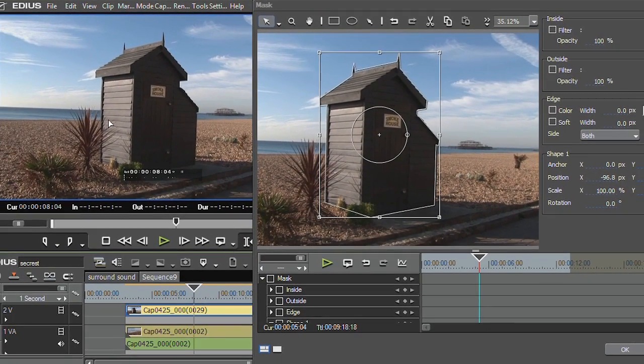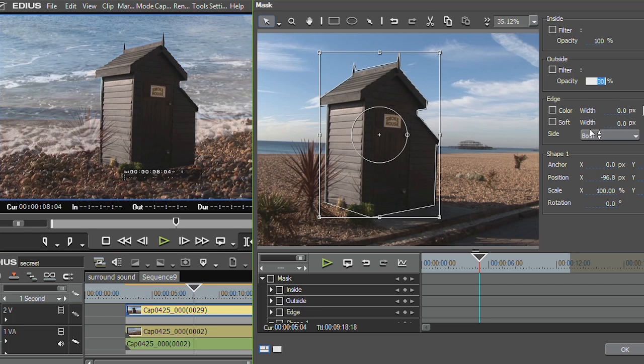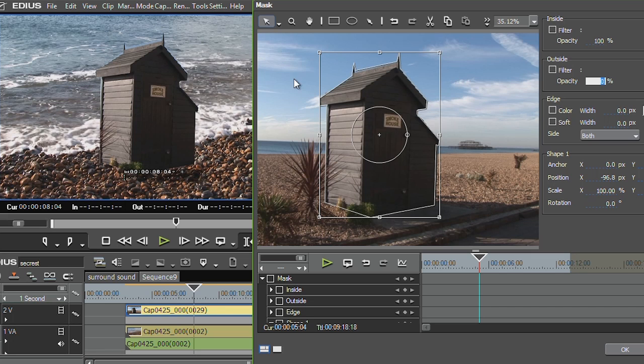Can't see any difference. At the moment it's still just a hut. What I'm going to do is actually come out to the outside and then just take down the opacity of the outside. And as I do that, yay, you can see there I've now cut the hut out. The hut has landed on a different part of the beach.